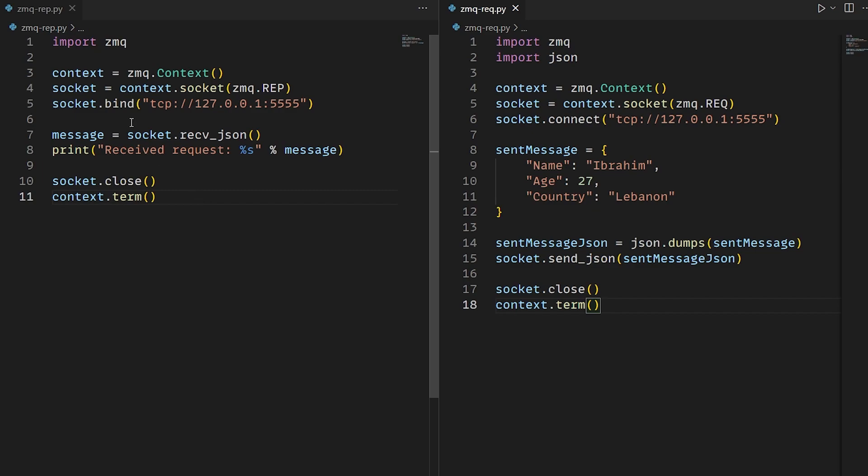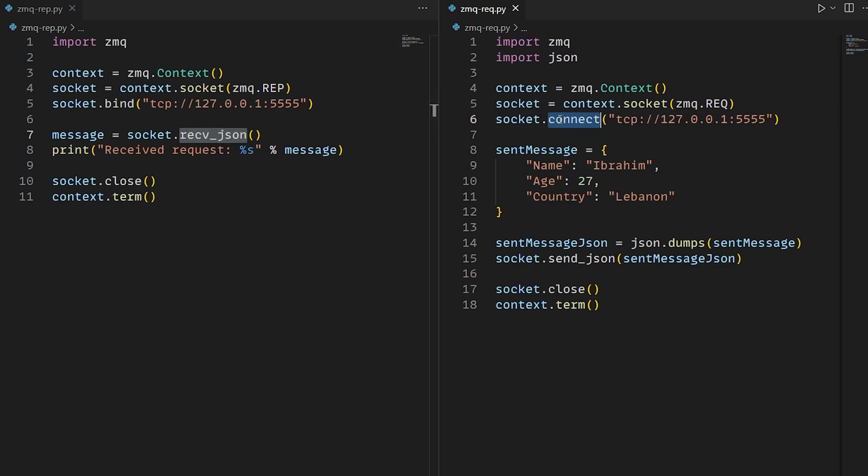To wrap things up, first in the reply server, we bind the socket to the local address on this port, and then we wait until we receive a message and print it to the terminal.